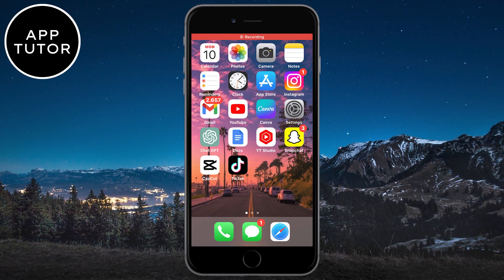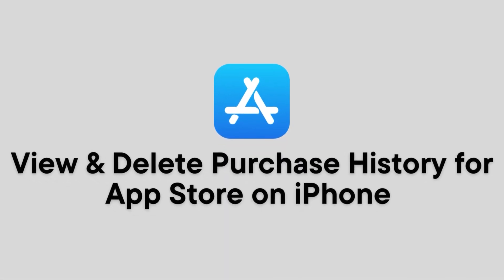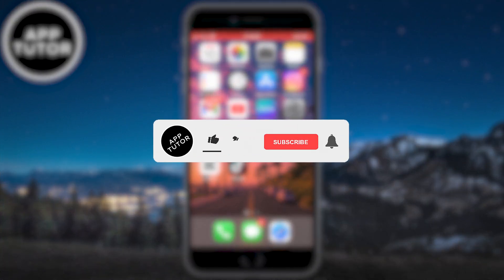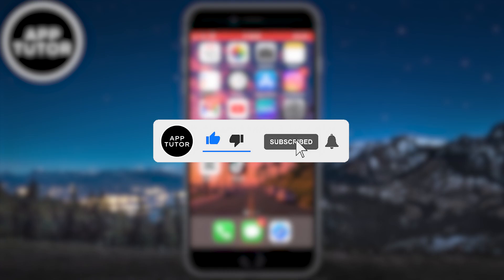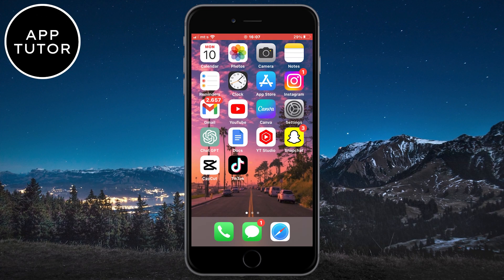Hi everyone and welcome back to another App Tutor tutorial. In today's video, I'm going to show you how you can view and delete your purchase history for the App Store on the iPhone or iPad. This is a pretty quick and simple tutorial, so just follow my steps so you don't make any mistakes. If you are new to this channel, please consider subscribing for more tutorials like this in the future. So let's start.